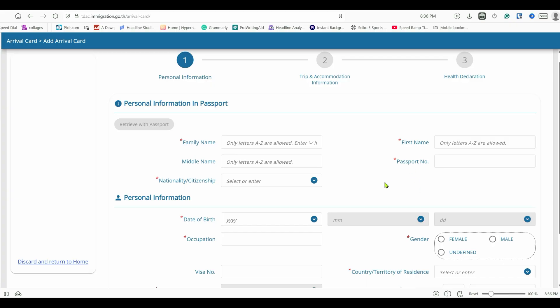Click on 'Arrival Card' to open the form. You must fill this up within 72 hours of your trip — you cannot do it earlier. If you don't fill it up beforehand, you'll get a chance at the airport but there will be delays and hassle. The Thai authorities may decline your entry, though it's unlikely. Also, everyone traveling to Thailand, regardless of country or passport, must fill up this form.